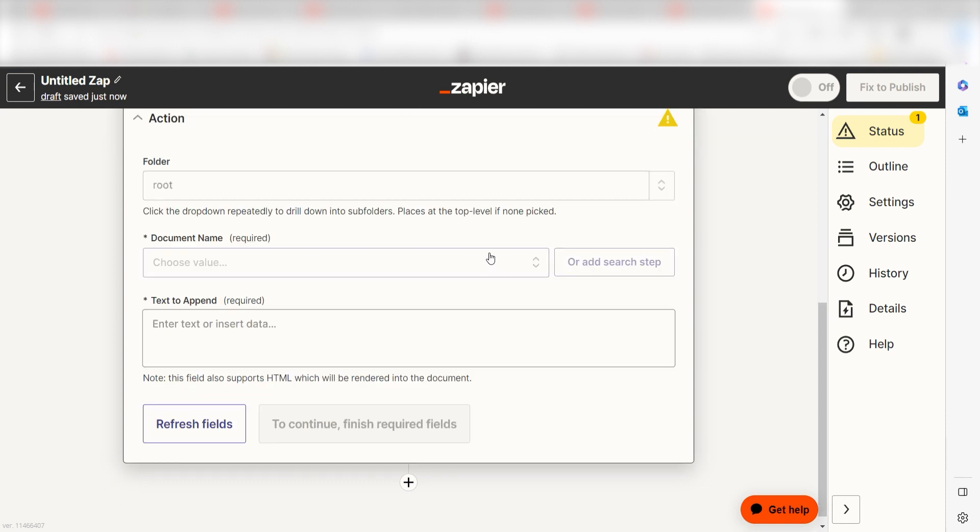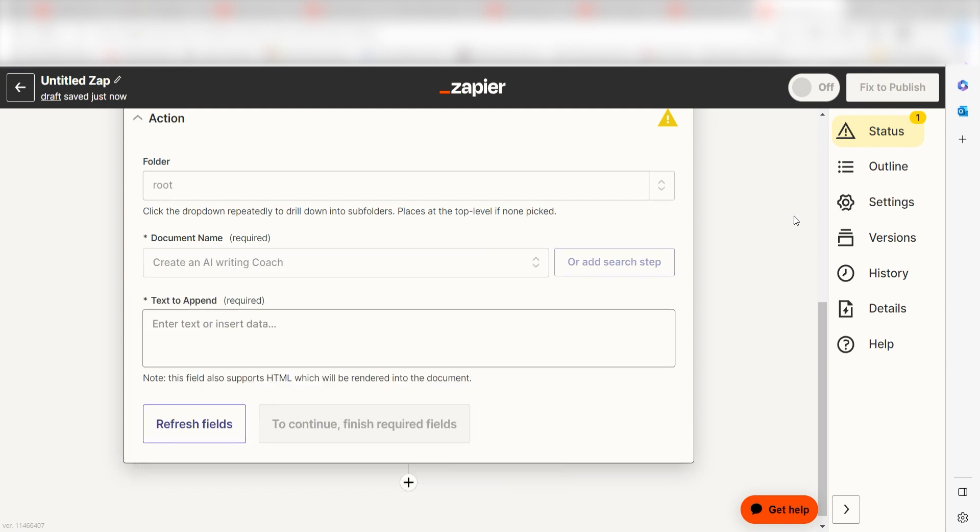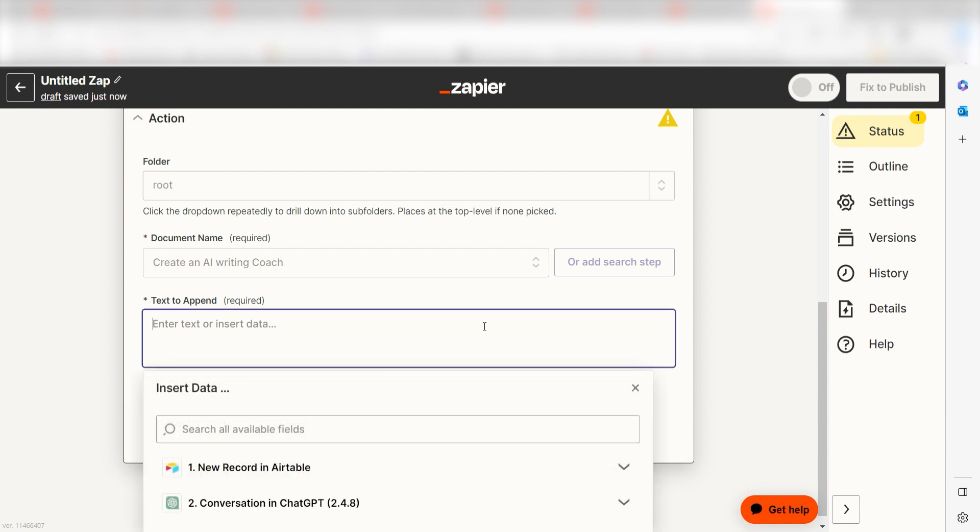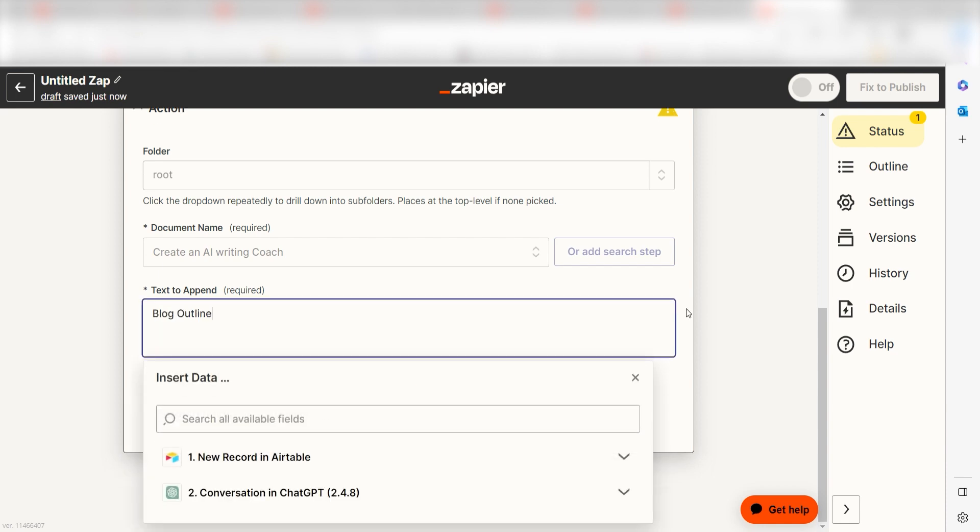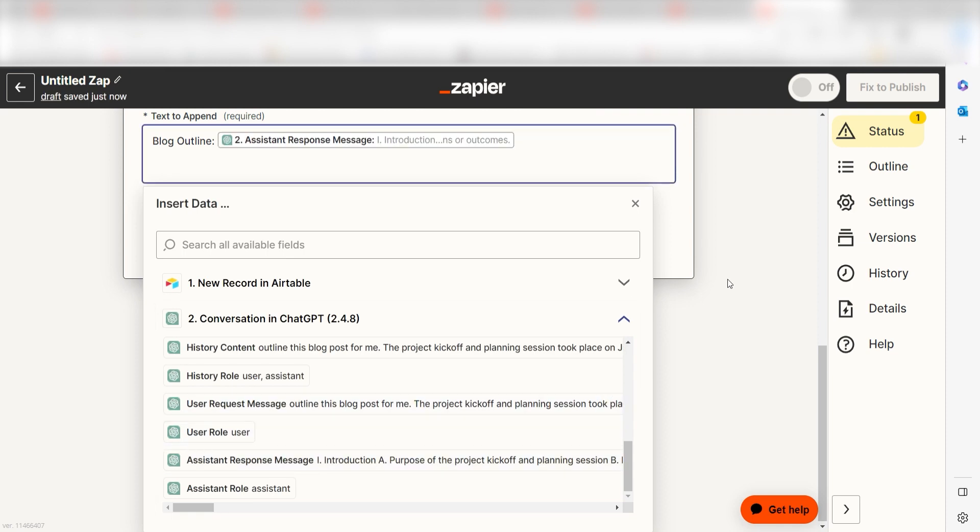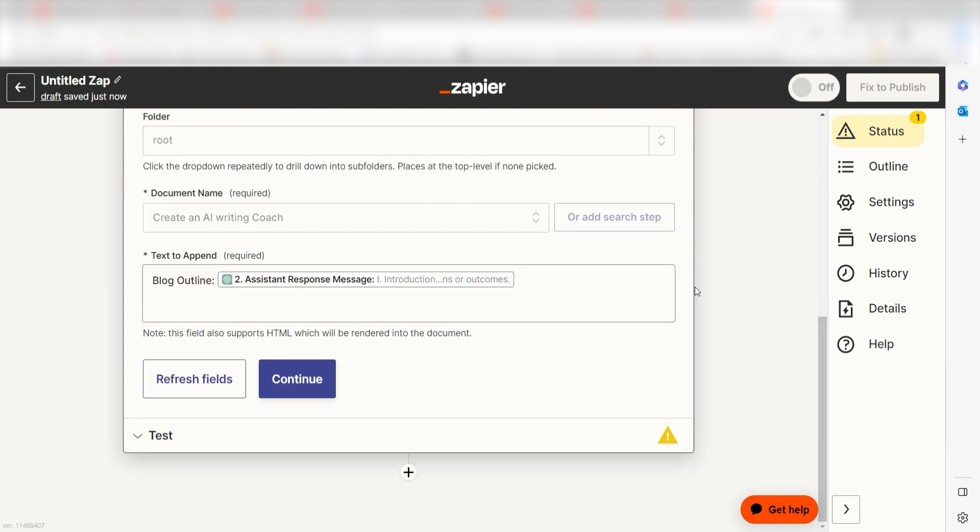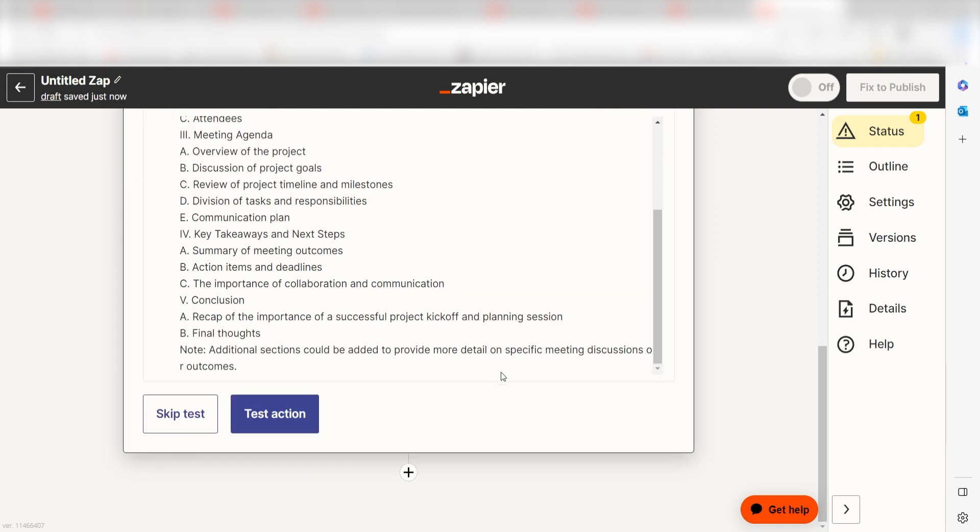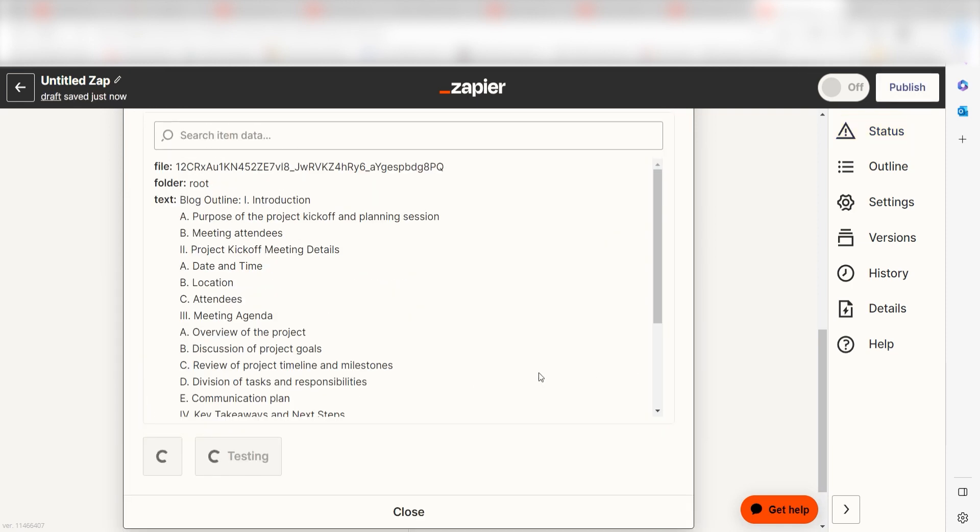From there, we can start to assign our trigger app's data into the action app's fields. Under Document Name, select the document you like to use for your Zap and then under Text to Append, I'll type in a custom message. I'll type Blog Outline and then I'll click Assistant Response Message and then I'll click Continue. Click Test Action and I should be all set.